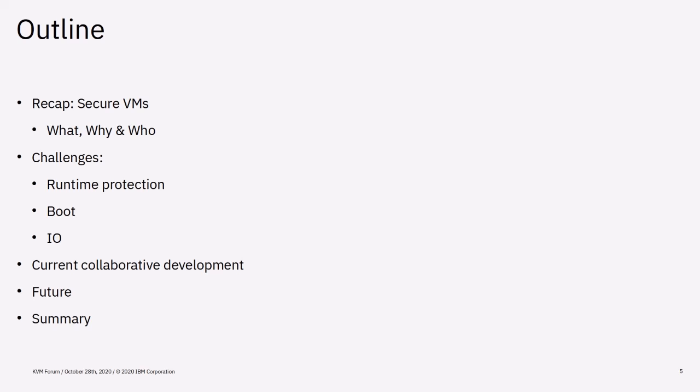Then we'll continue with the challenges that we need to clear to protect and run a Secure VM. Next, we'll have a short look at the current collaborative development efforts and lastly, we'll have a look at the future to determine what features might come up in the next few years.